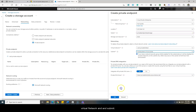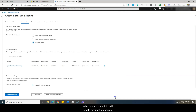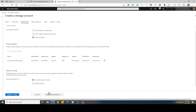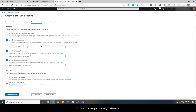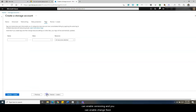Then you choose your virtual network and subnet, and you can choose to enable private DNS integration. If not already created by another private endpoint, it will create the zone privatelink.blob.core.windows.net for the first time. You can choose your routing preference, enable versioning, or enable change feed. I'll leave these options without changing anything.